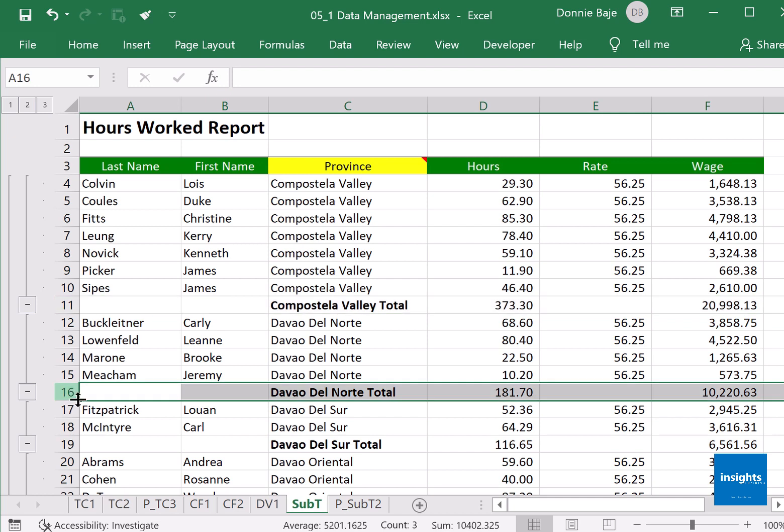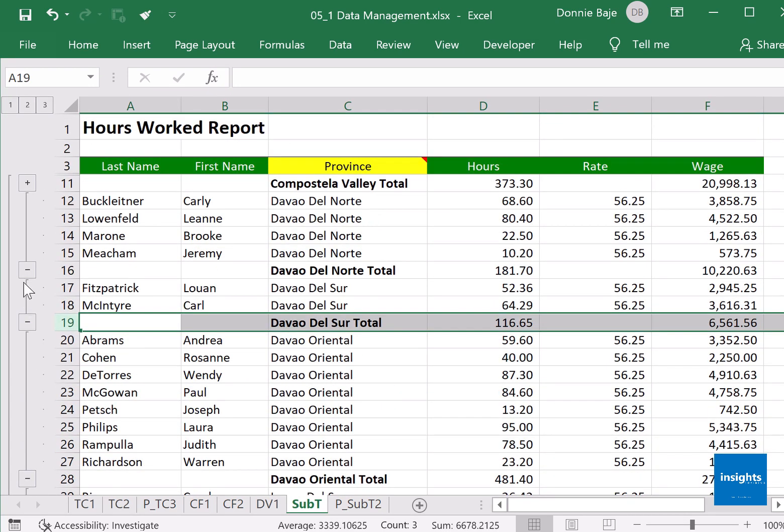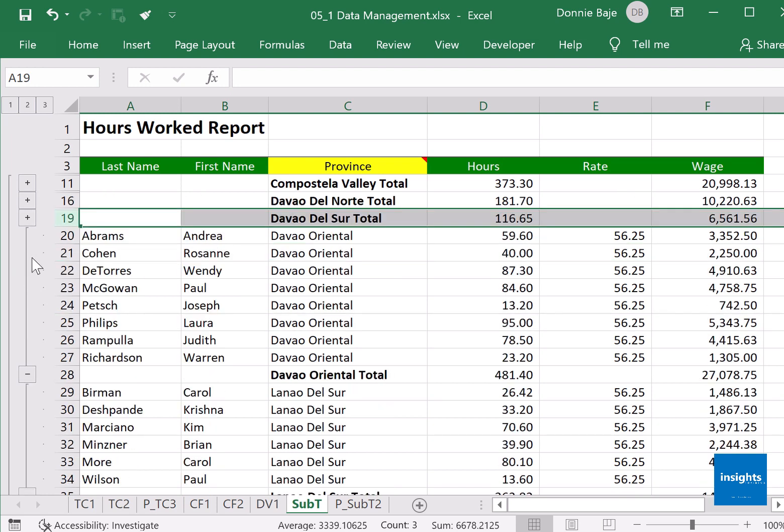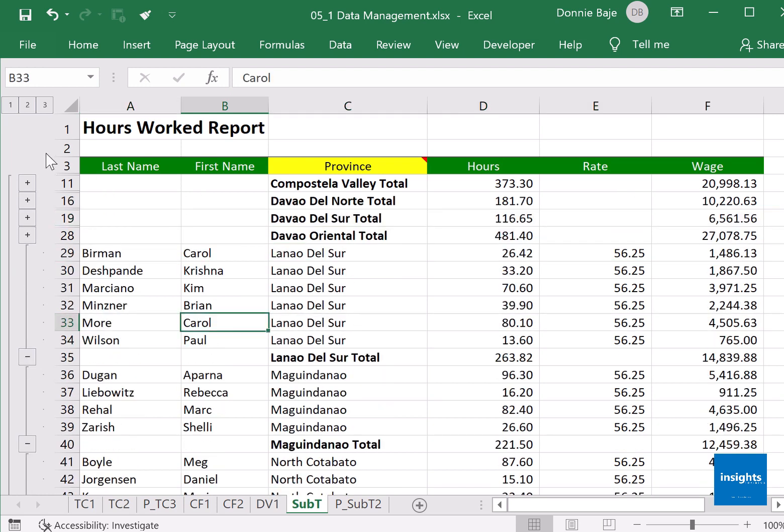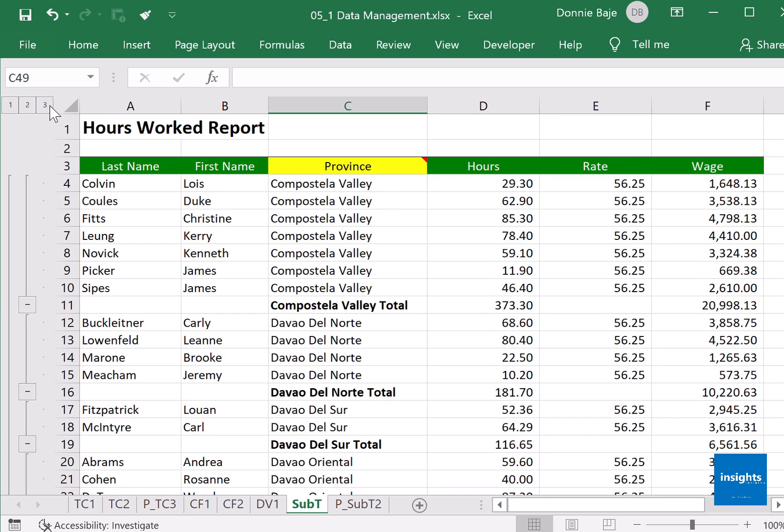There are even groupings here. You could click here so that they will collapse, or click over here so all the groupings will collapse, looking like a summary. You could click the number here - number three - to show them all.